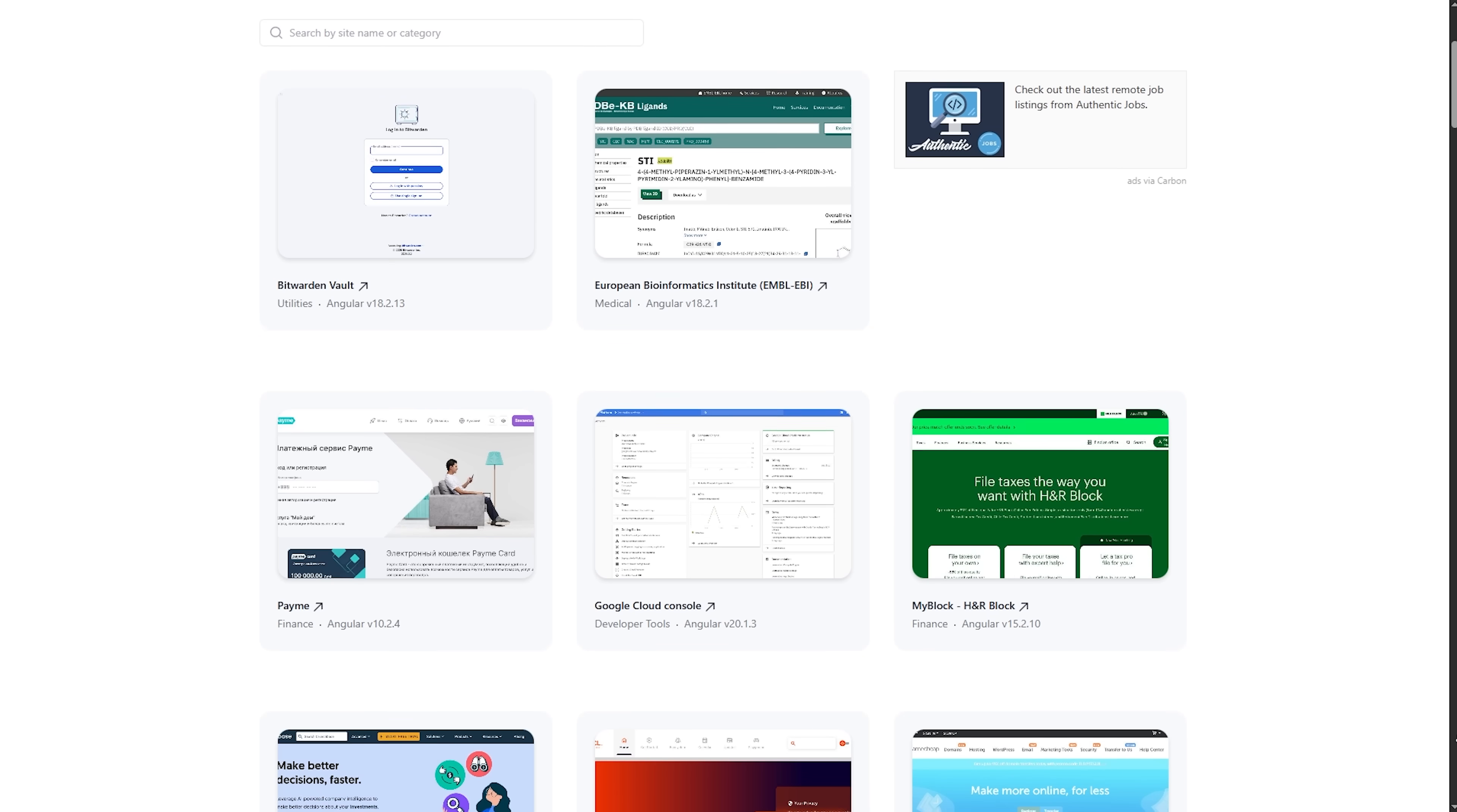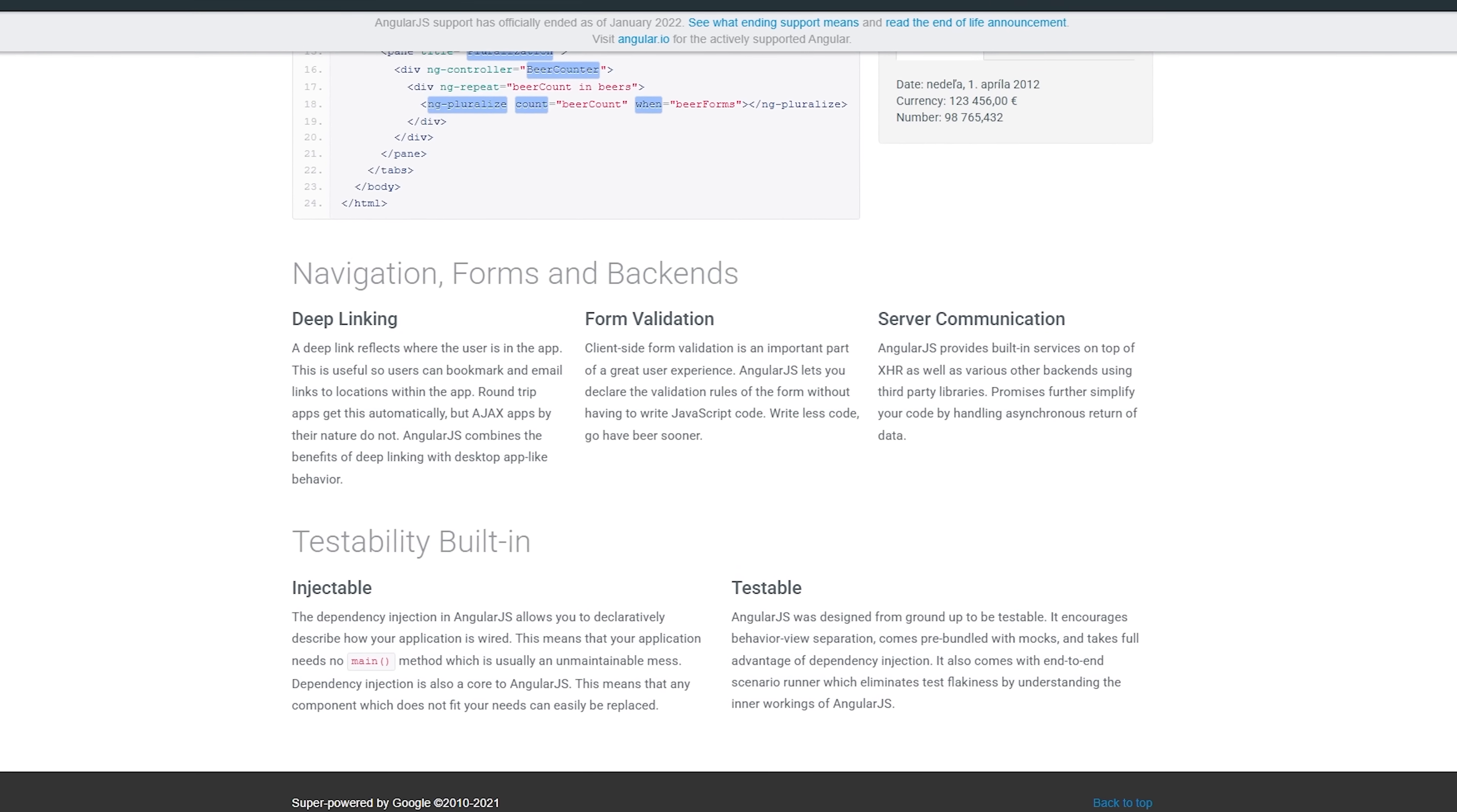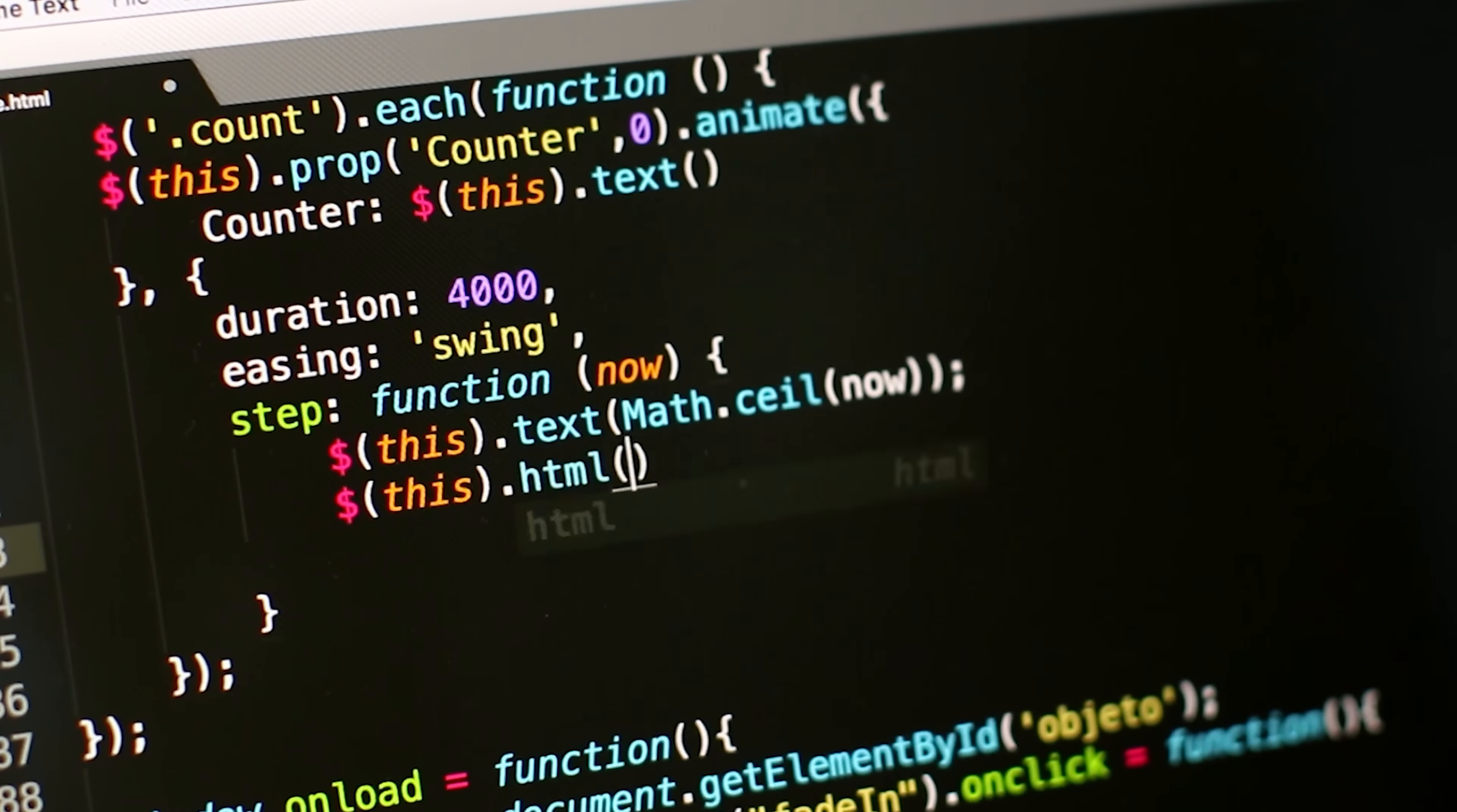We're talking about a time when jQuery was king and building complex web applications was a real pain in the neck. AngularJS brought something completely new to the table. It introduced the concept of extending HTML with custom directives and made two-way data binding mainstream.